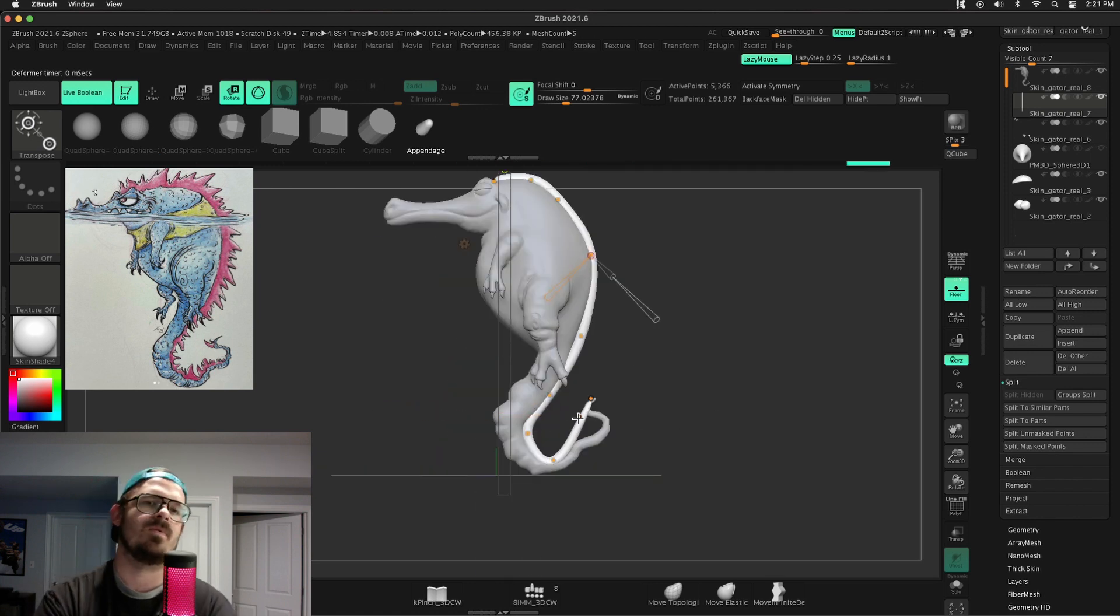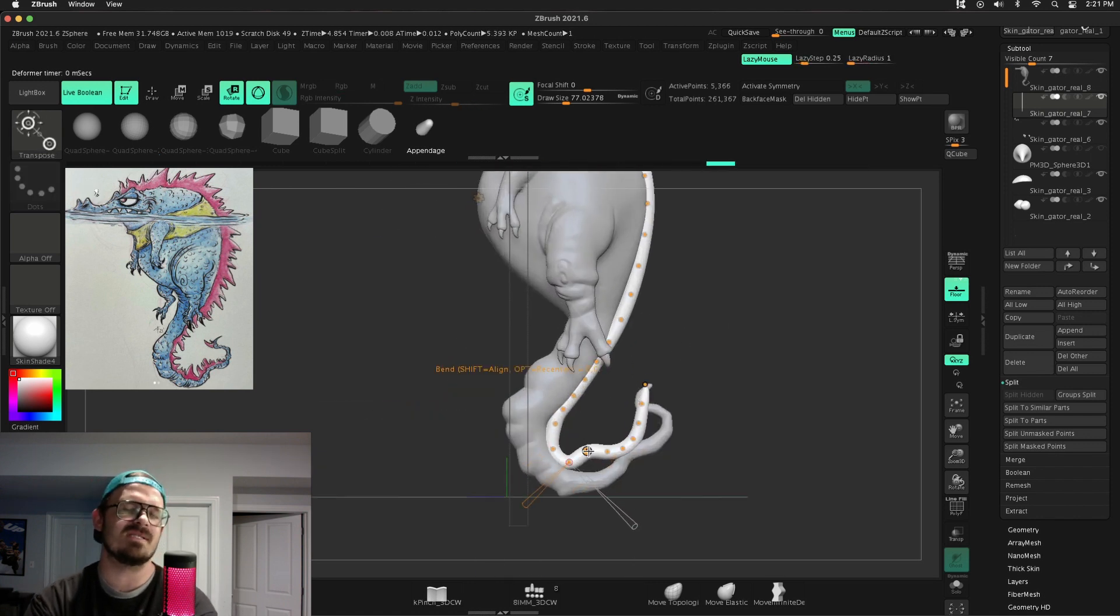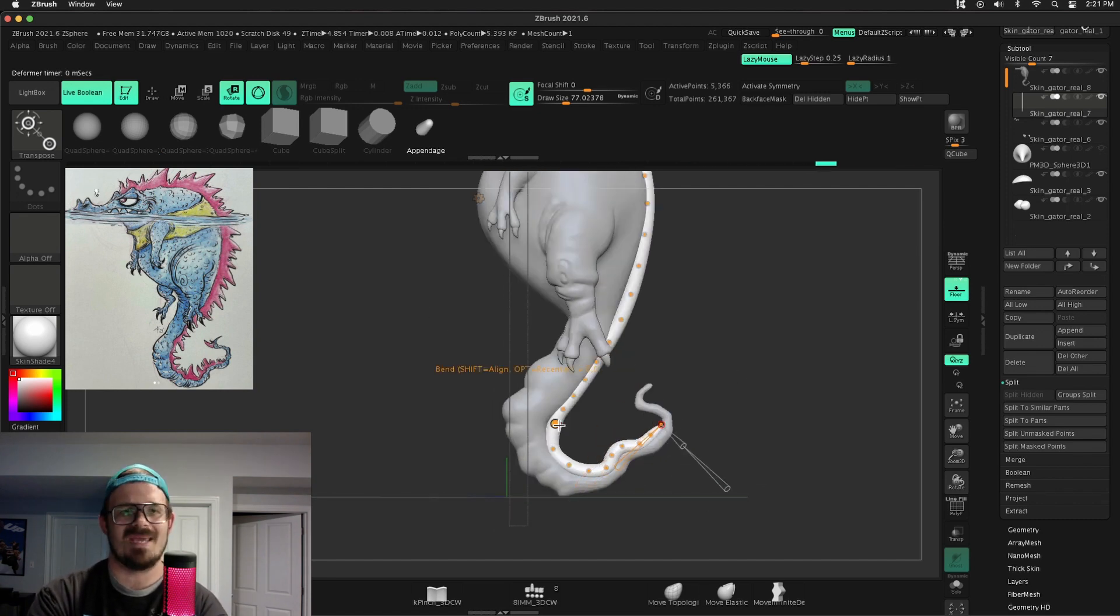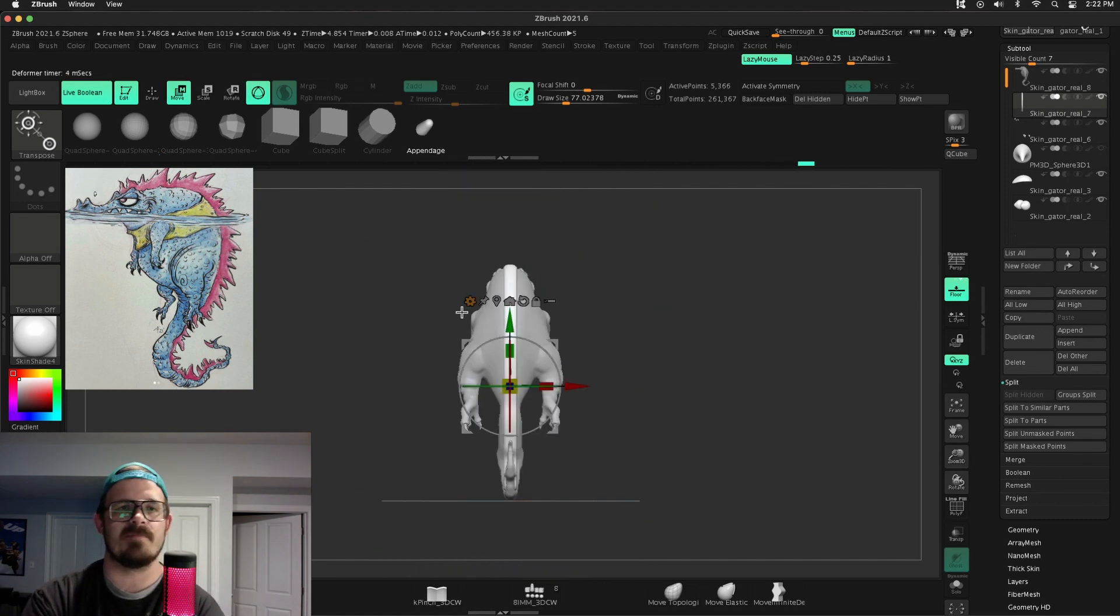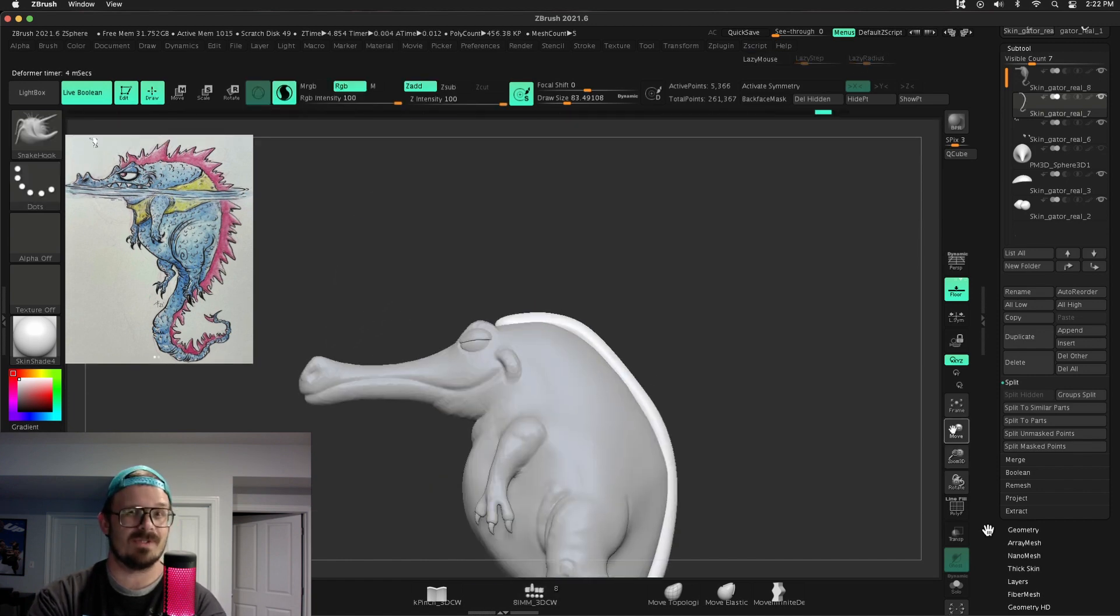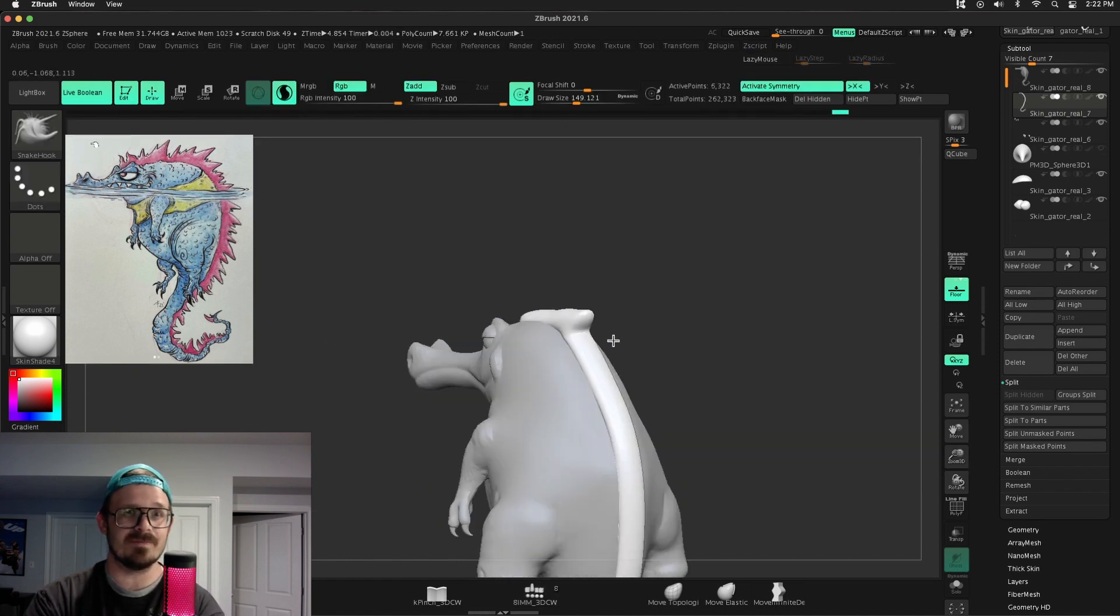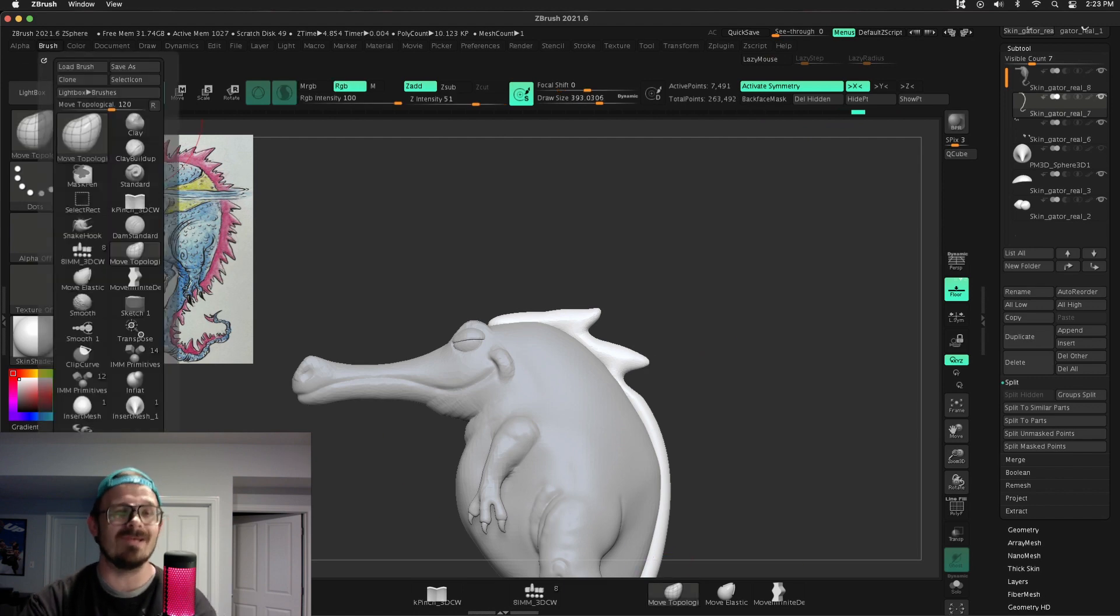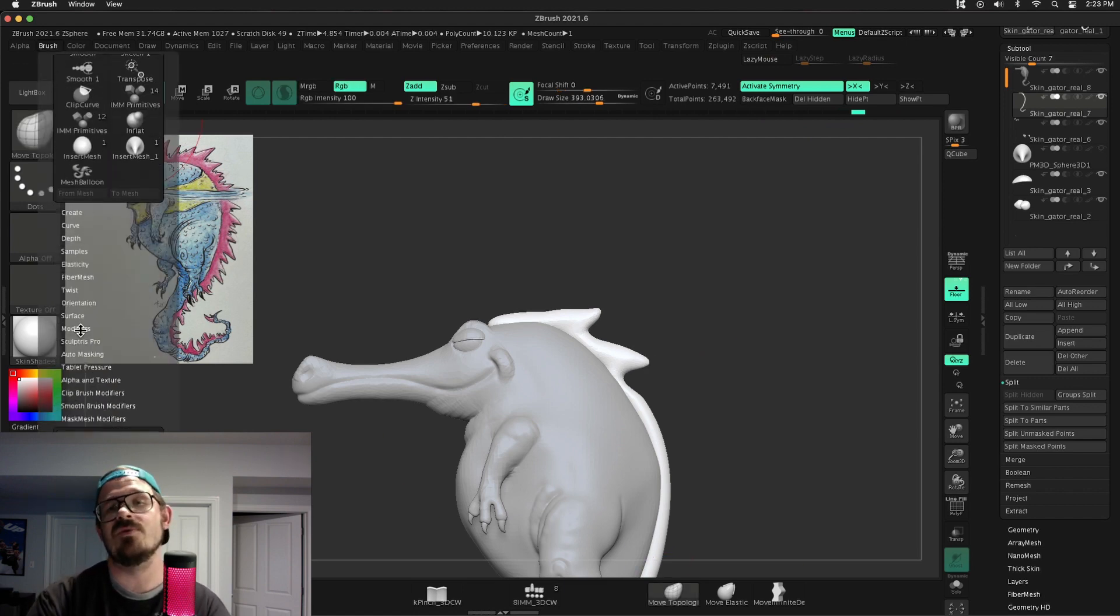So next up, we use the move brush as well as snake hook here and there to make the pink spiky bits a little more spiky. Now, honestly, I'm not that smart. I'm not that intelligent of a person. So I don't know what in the world's going on, but with the move brush,